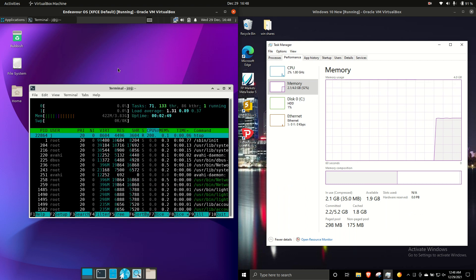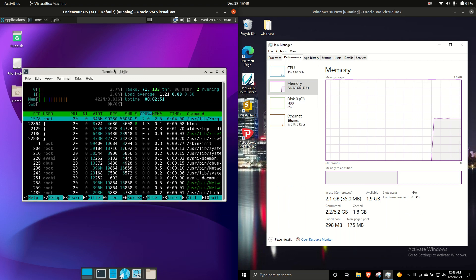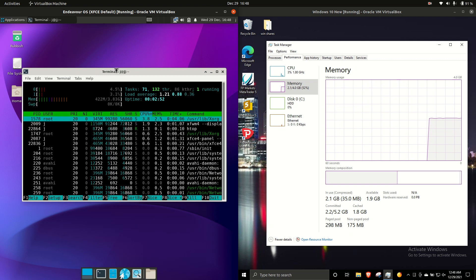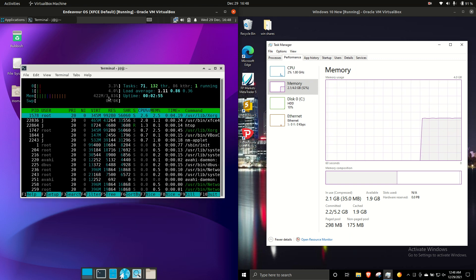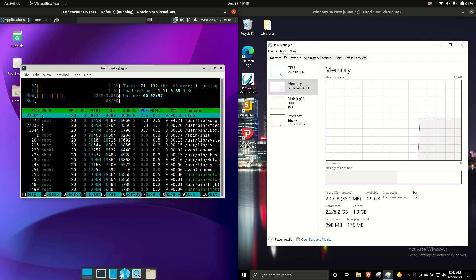but here we go. So, on the left-hand side, with Endeavor OS version 21, we are running with 422MB of RAM on boot up, which is just fantastic.